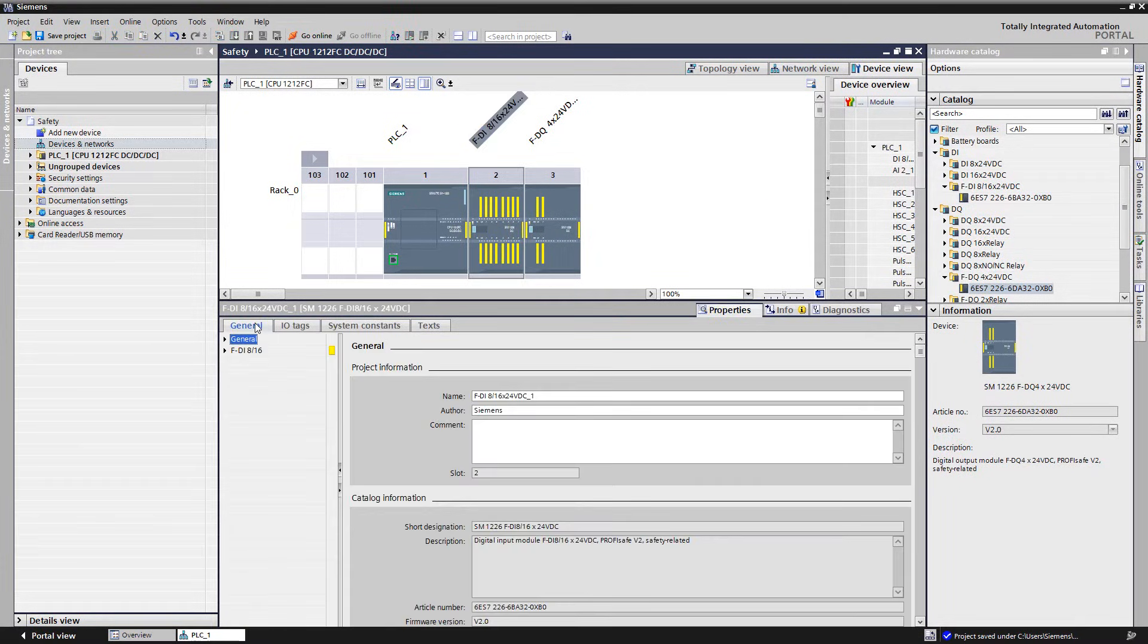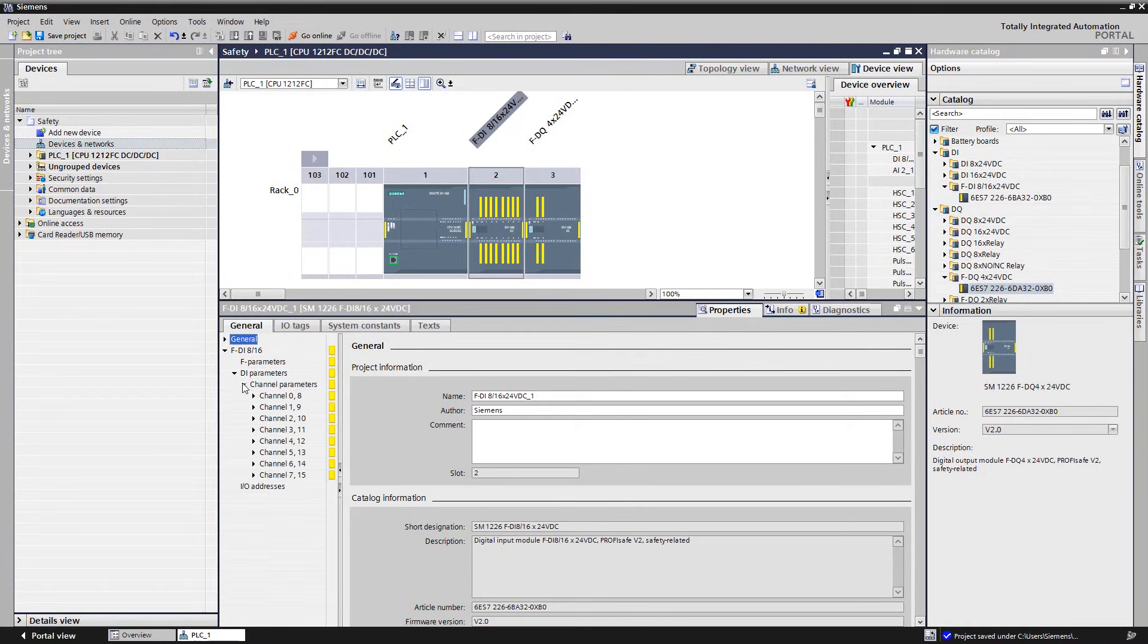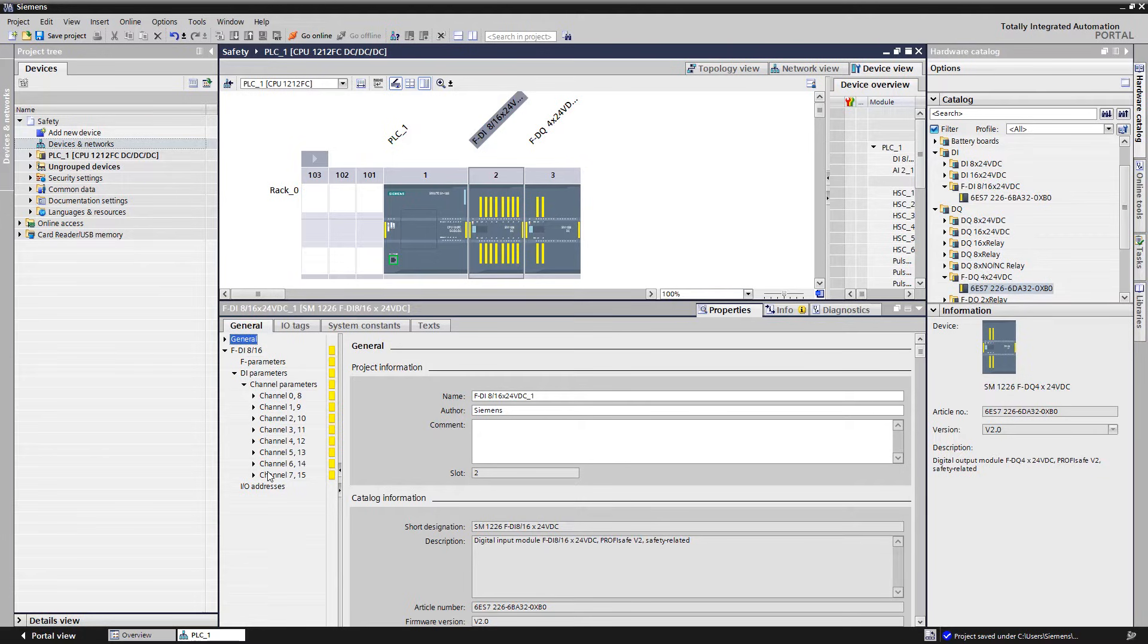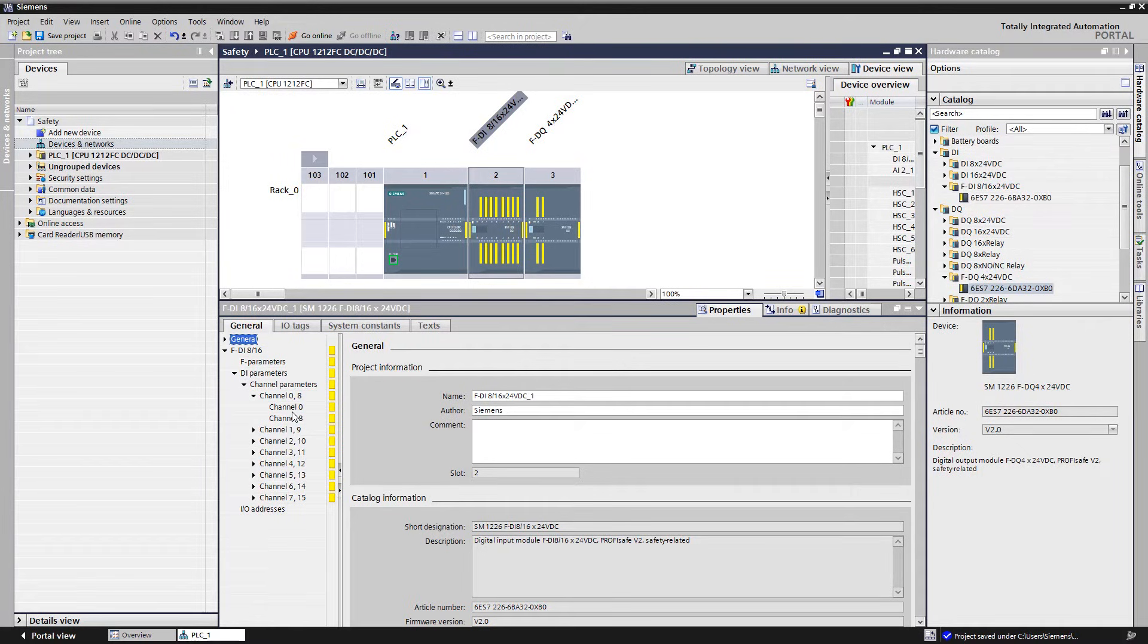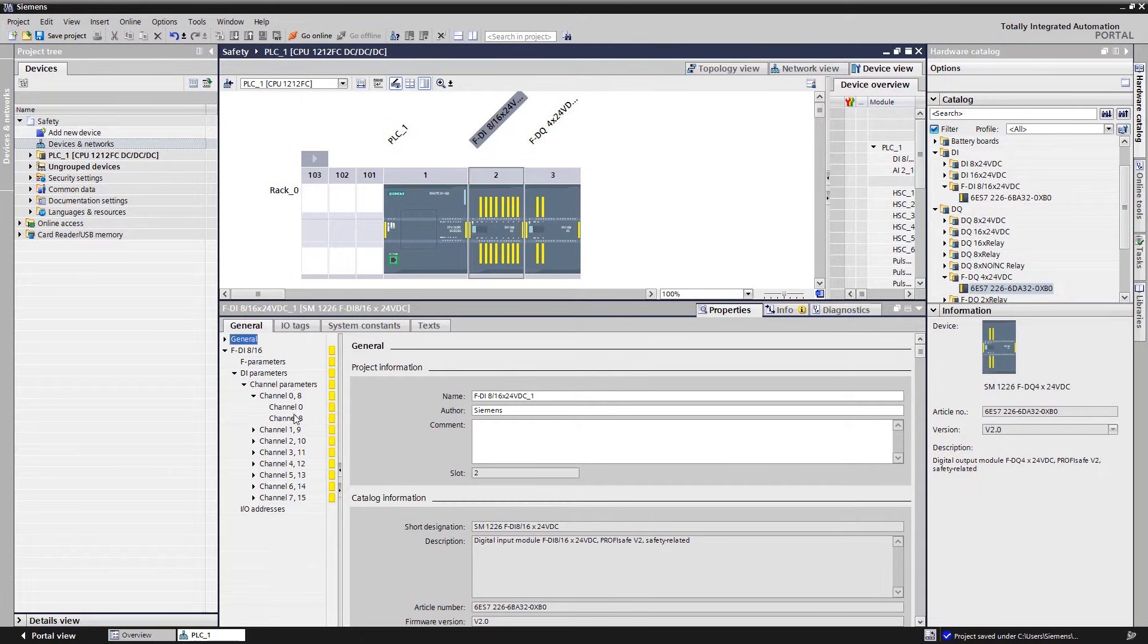The respective parameters must be set in the properties of the FDI module. The physical input channels are always arranged in pairs in the input mask, but with a two channel evaluation they are later considered as only one signal in the safety program. The term 1 out of 2 therefore means that the module combines two input channels to one safe signal.